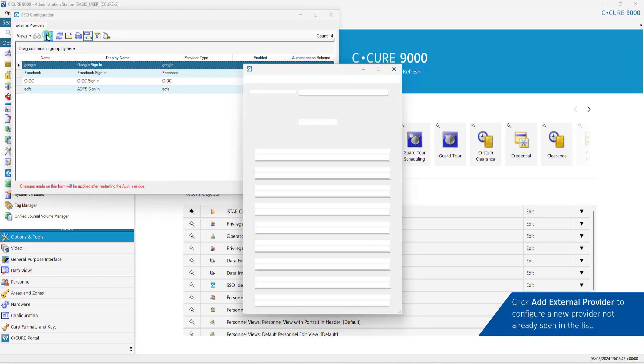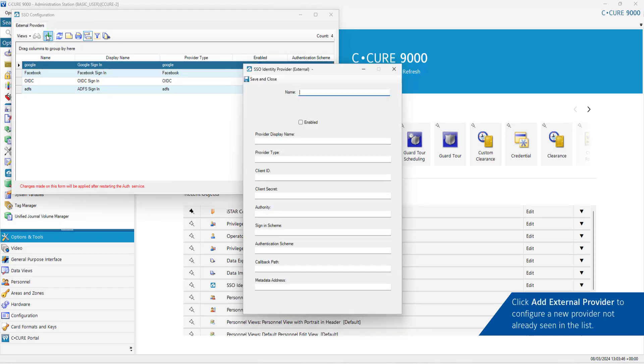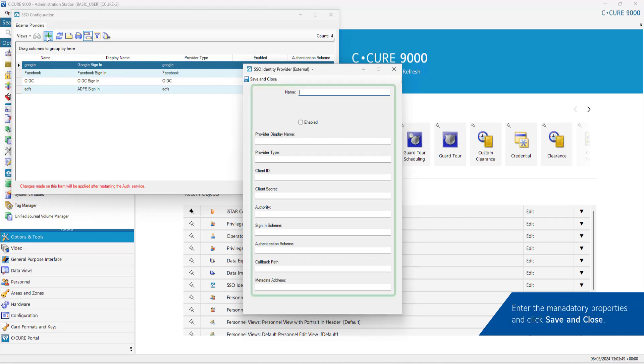Click Add External Provider to configure a new provider not already seen on the list. Enter the mandatory properties and click Save and Close.